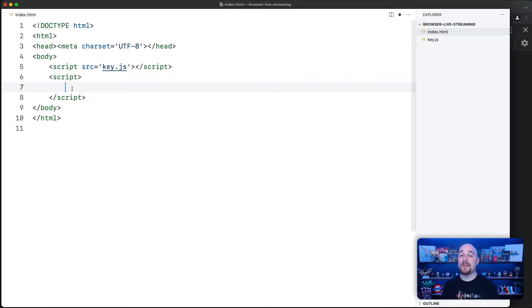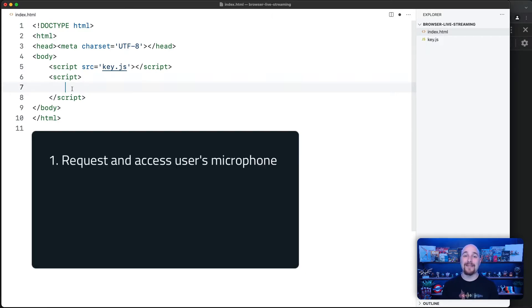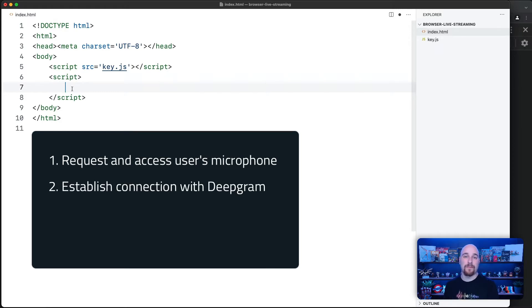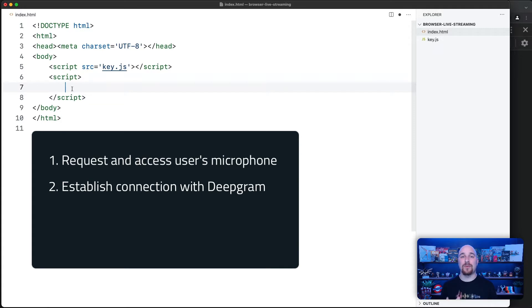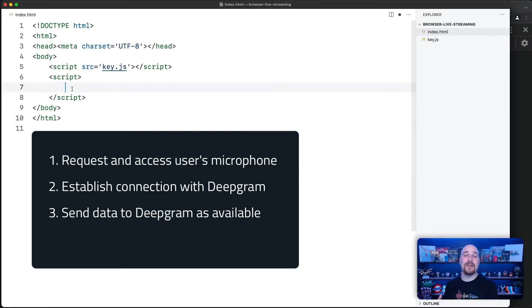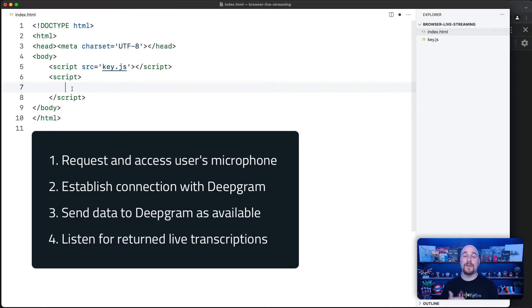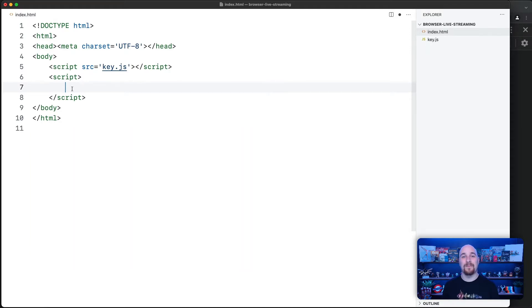This project has four steps. First of all, we're going to request access and get data from the user's microphone. Second, we are going to create a persistent two-way connection with DeepGram that allows us to send and receive data in real time. Third, we're going to get that data from our mic and send it to DeepGram as soon as it's available. And then finally, we're going to be listening out for live transcriptions being returned from DeepGram and show those to you in the browser console. So let's get started.